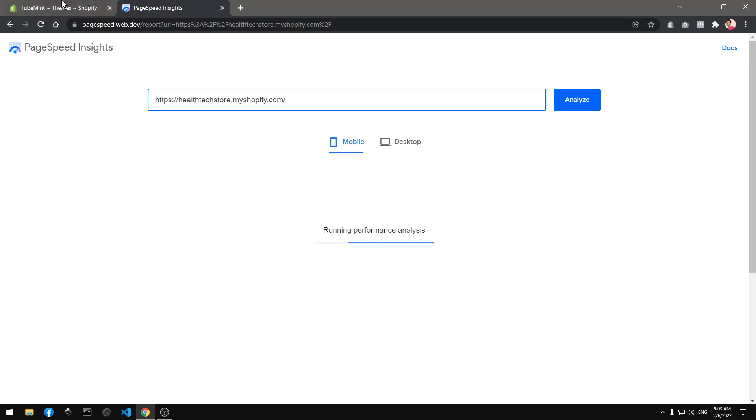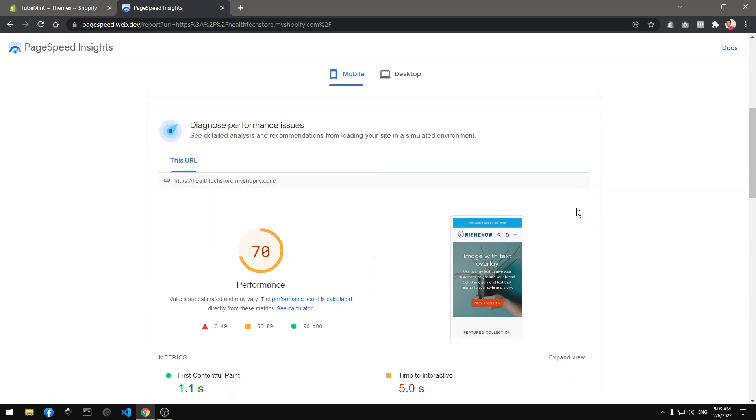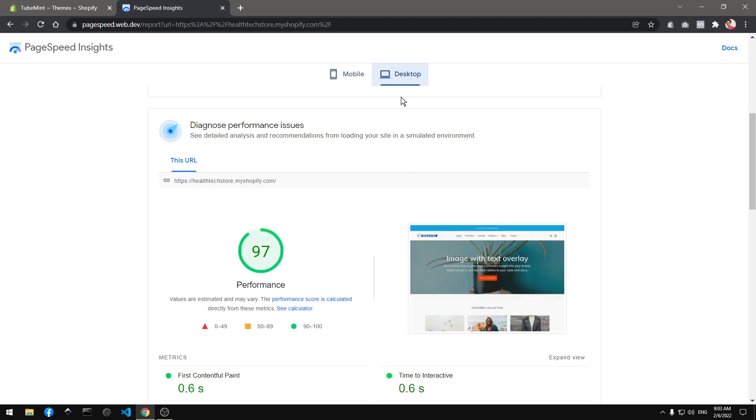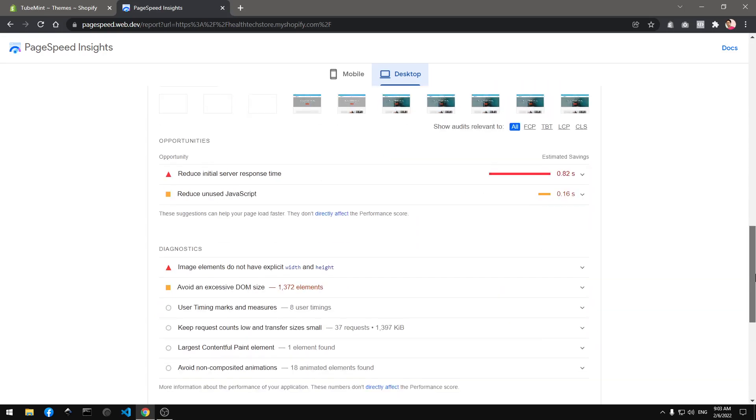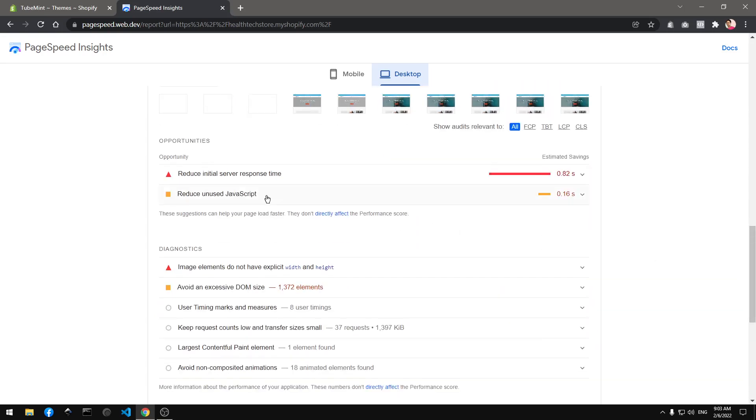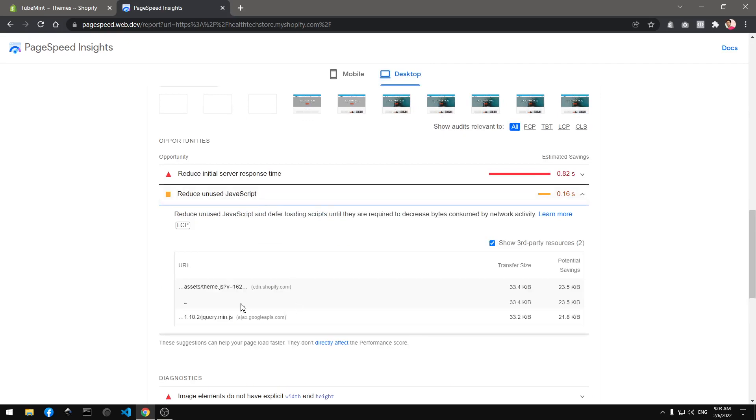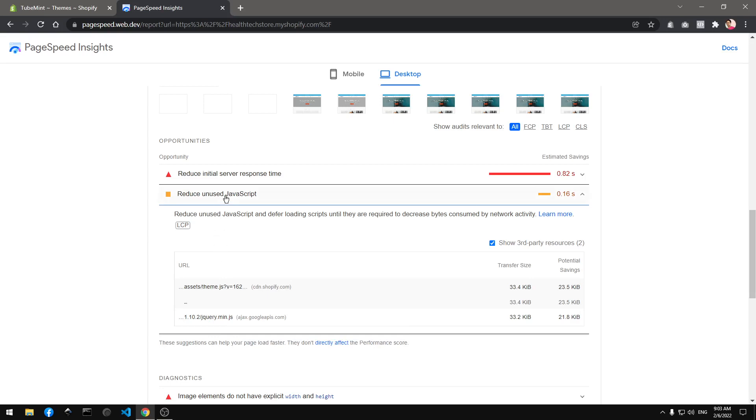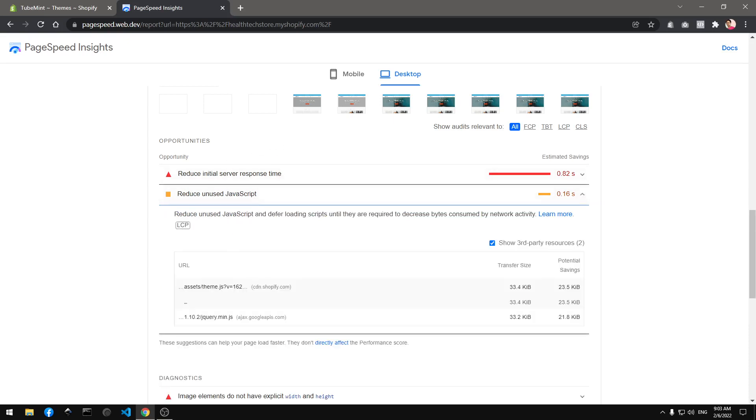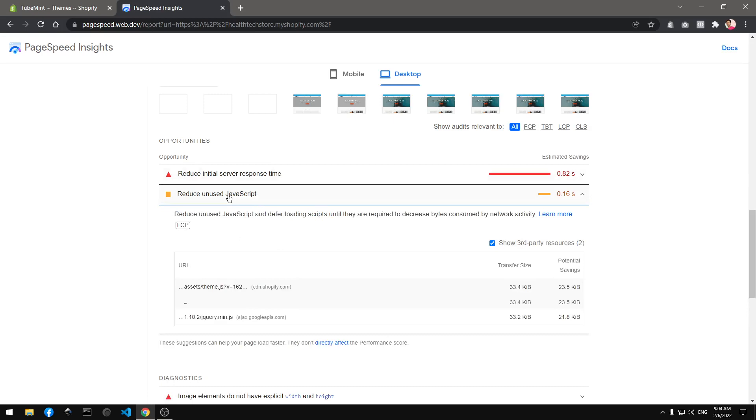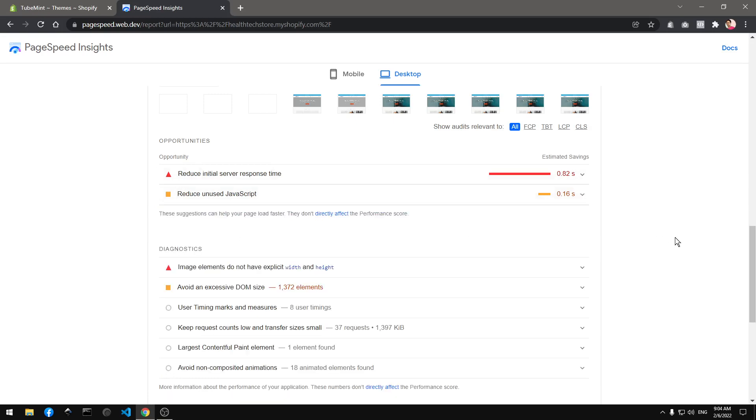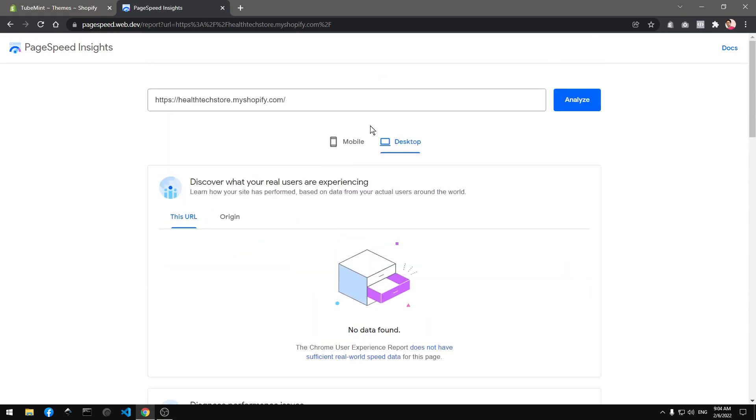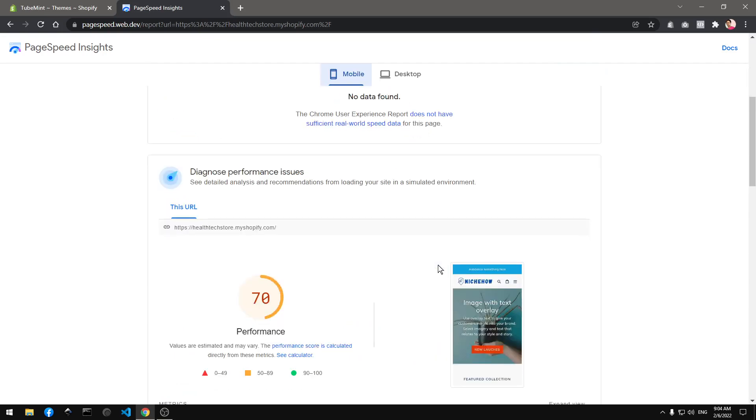So on mobile you can see it's 70 which is great, and 97 on desktop. So it's theme.js and jquery.min.js, these are two. What I would suggest if you are upgrading to OS 2.0, split the theme.js if you can and this will increase the page load.